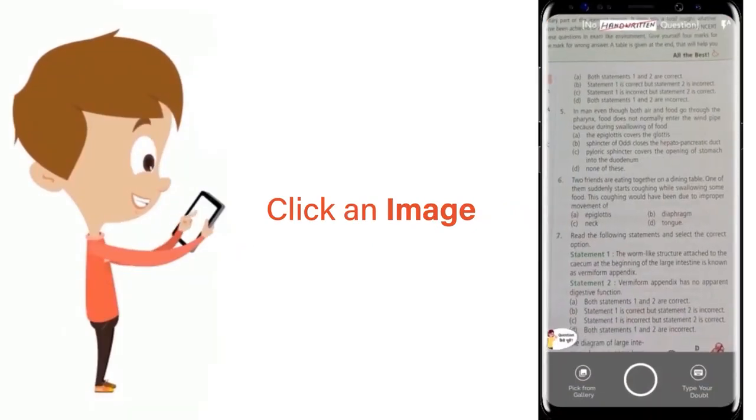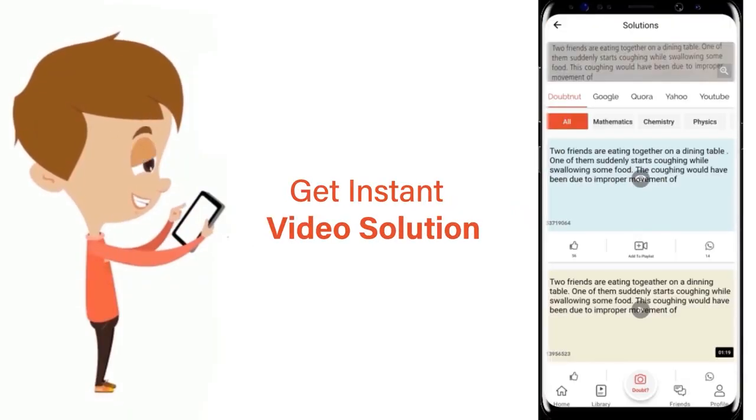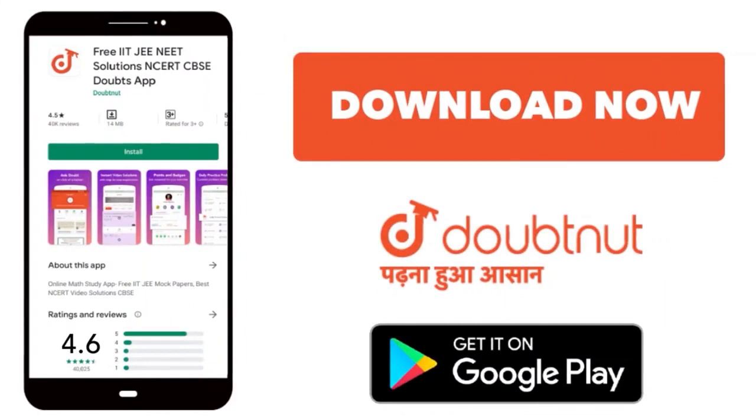Just click the image of the question, crop the question and get instant video solution. Download Doubtnit app today.